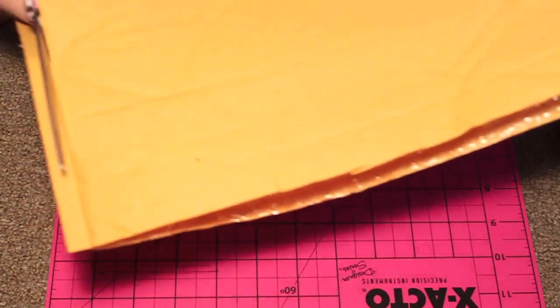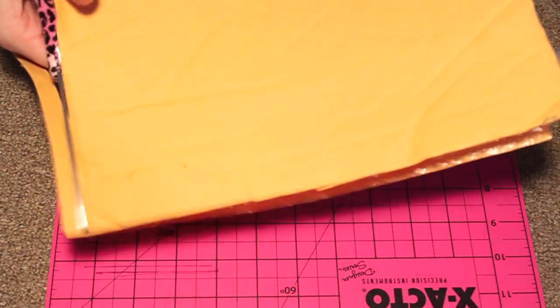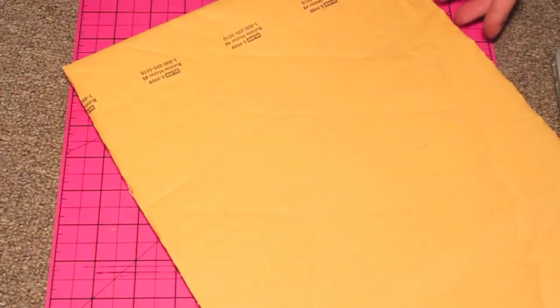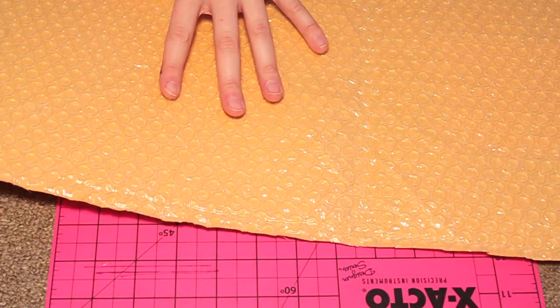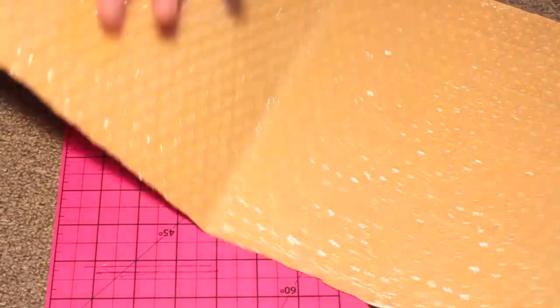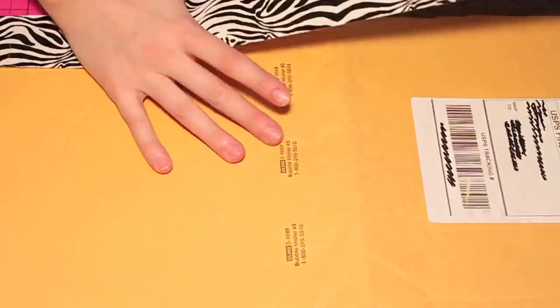See? So it opens up like that. Do both sides.